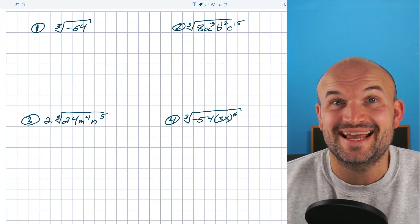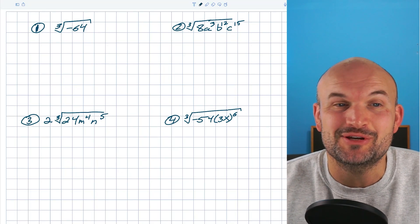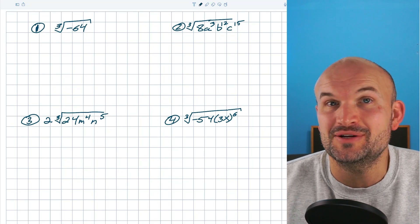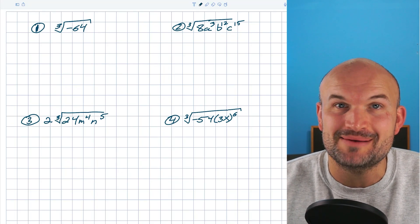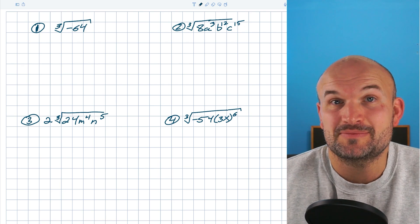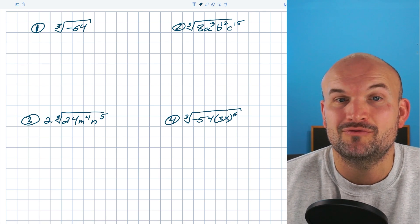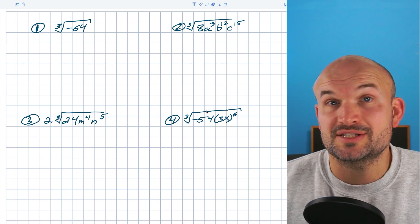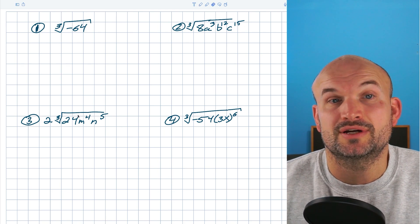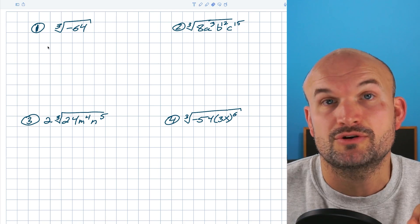In this video, let's go ahead and simplify some cube roots. I'm going to work through four examples, and hopefully the explanation can be helpful for you.